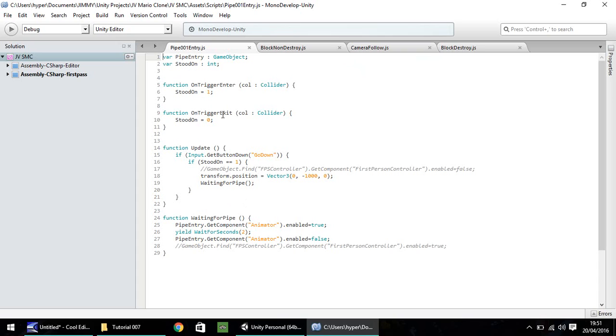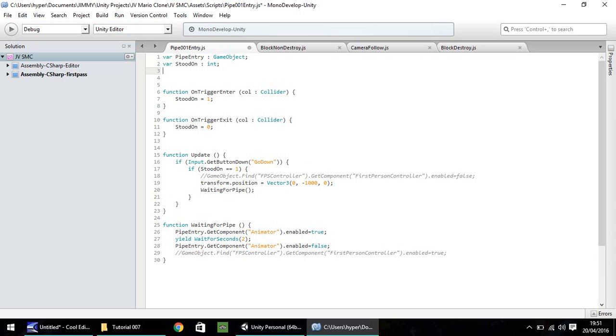So we don't need to modify too much of this script. What we do need to do is we need to add in a couple of variables. I think we'll need two. So we'll need a variable for the main camera, and then a variable for the second camera, which is the pipe camera we've just named.